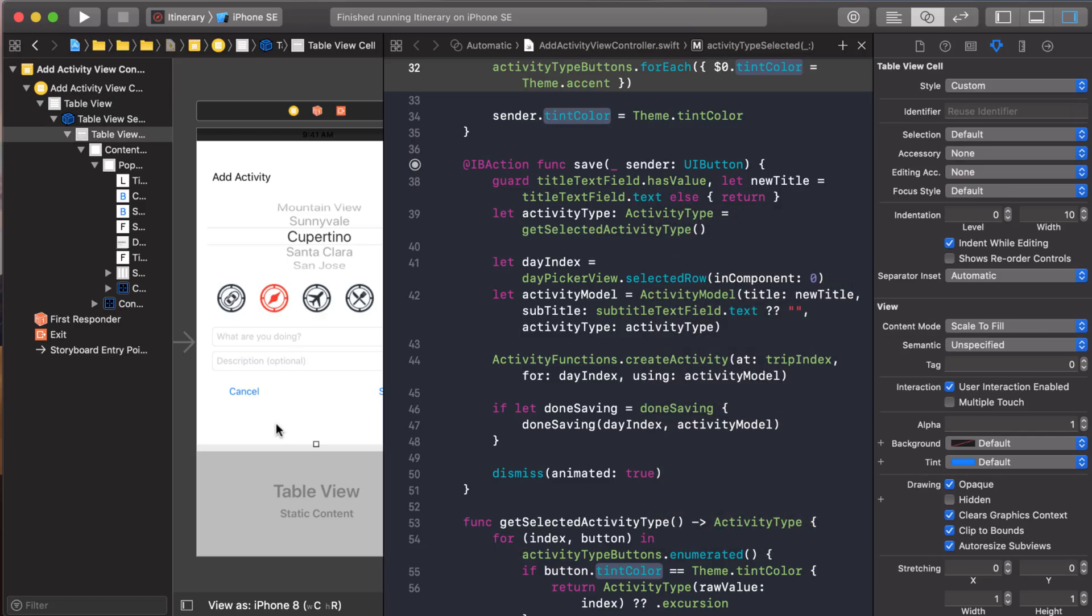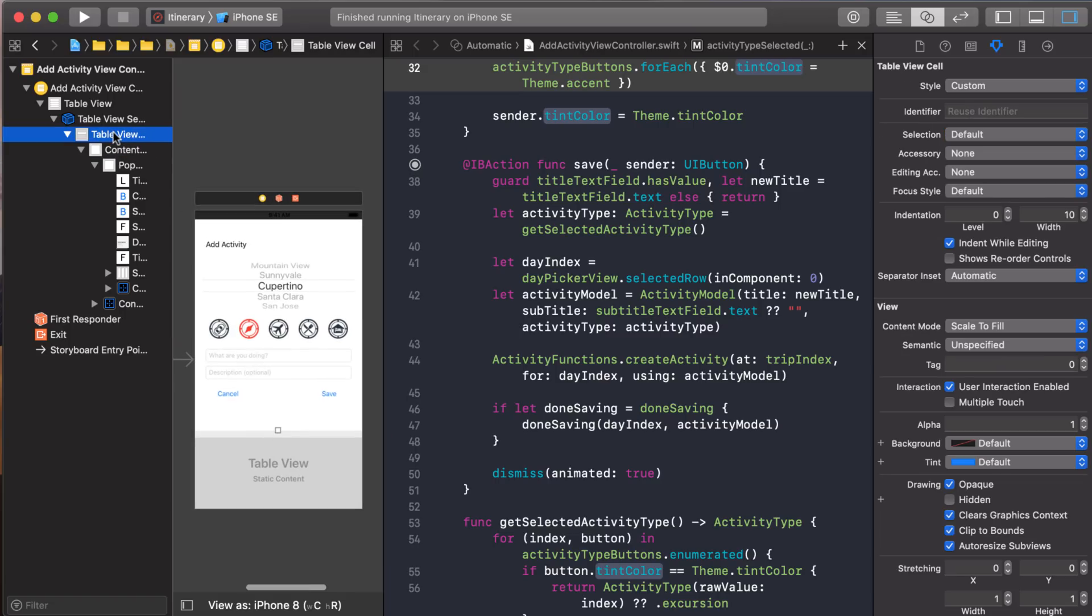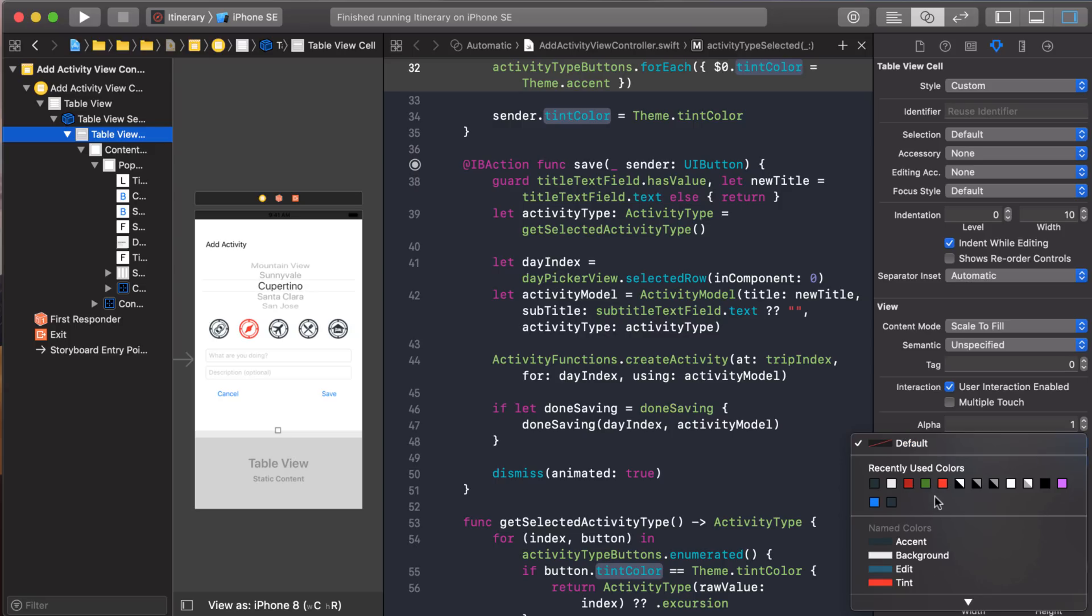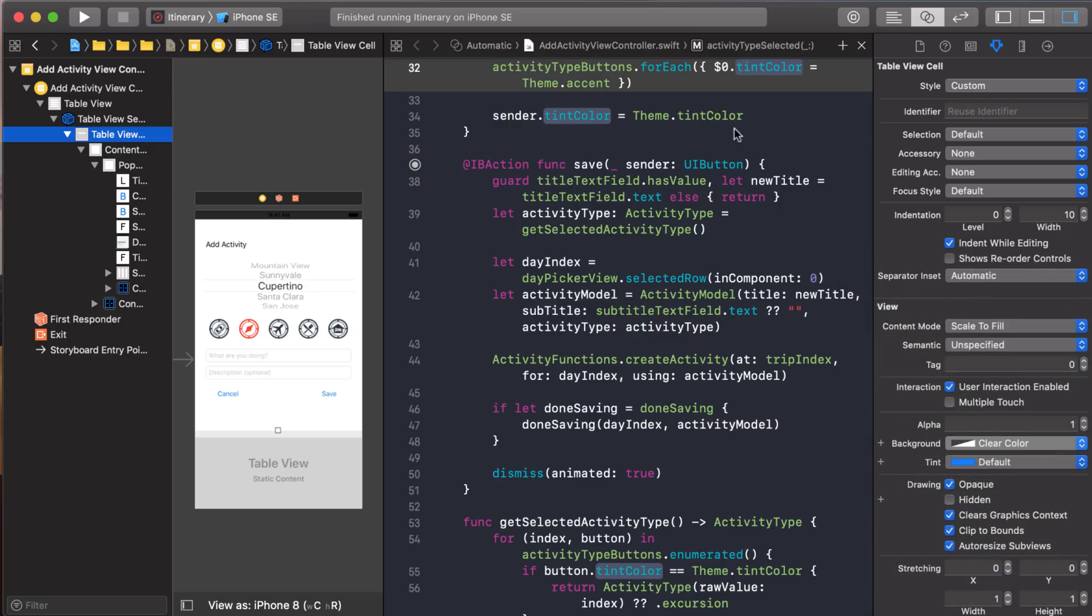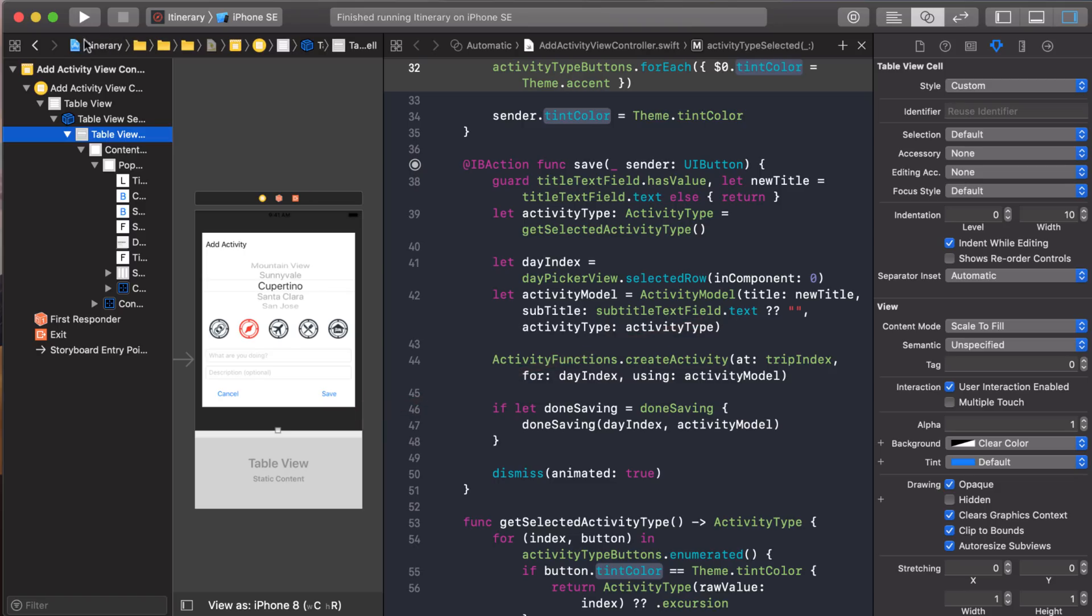And our cell also had a color too, right? So let's select our cell. And you know, I always forget, I don't know if it's the cell itself or the content view that I have to change. So let's just try the cell first. We'll change that to clear. And then let's run it and see how it goes. I think that's going to work. Cause you see here, now you see that 40% black behind it. So I think that'll work.